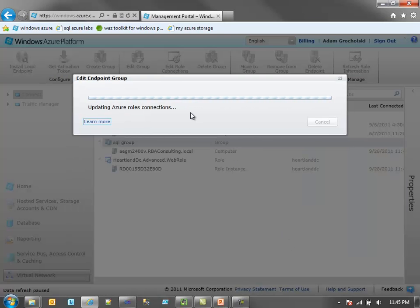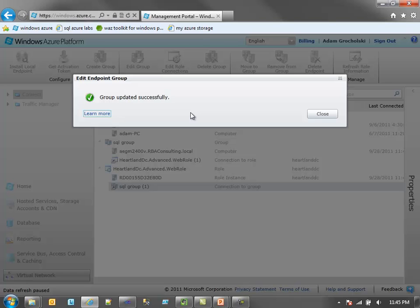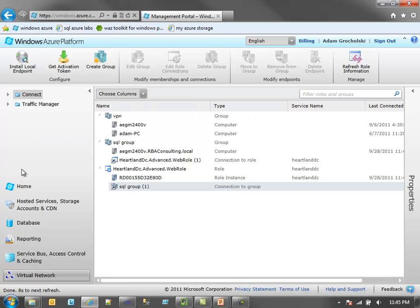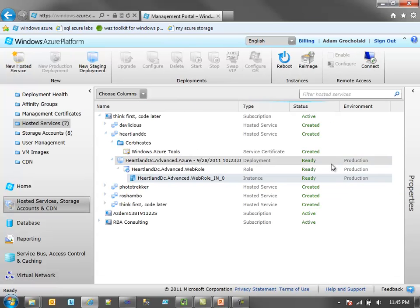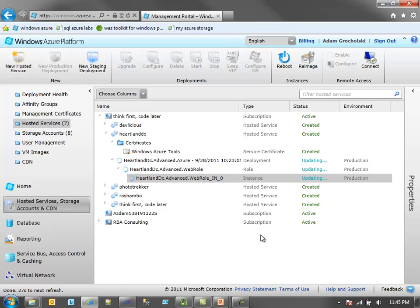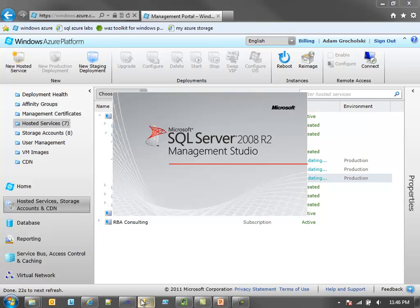What this is doing is updating the policy in my Windows Azure instances — the instances for that web role — to let them know that they can now talk to this machine. The group is updated successfully. Once that happens, you'll also notice this just switched to updating. While that happens, I'm going to open my database — I do have this database running on-premise, and on-premise in this case happens to be my laptop.